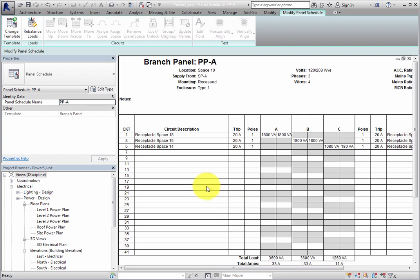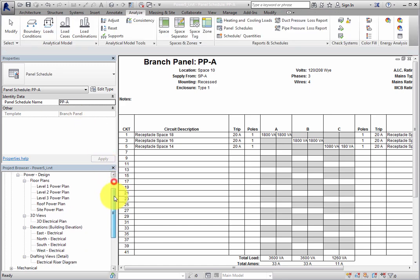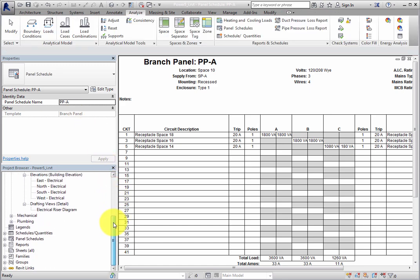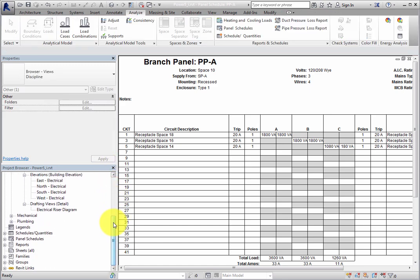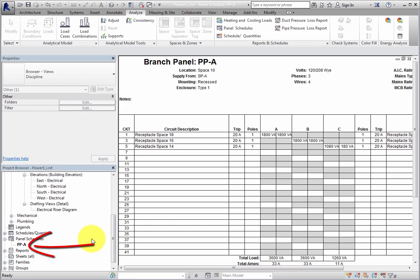Once you do, a panel schedule is created for Panel PP-A and it is the current active view. In the Project Browser, in the Panel Schedules branch, you can see that Panel Schedule PP-A has been created.